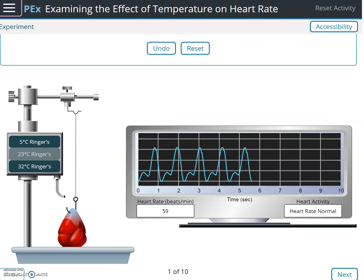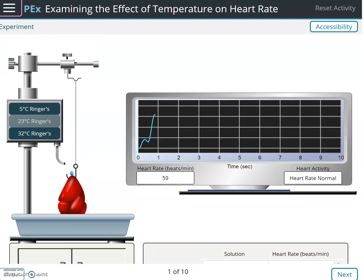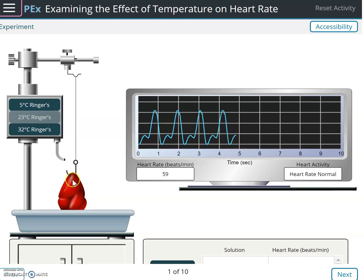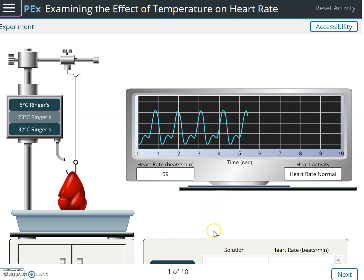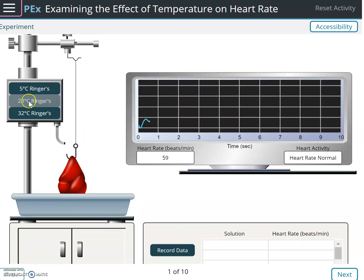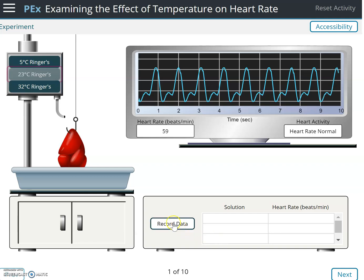Here is our frog heart, with a transducer measuring its contractions — you can see the recording right there. We have a normal Ringer's solution, I believe a 23-degree Ringer's solution, so we have a baseline heart rate of 59 beats per minute.